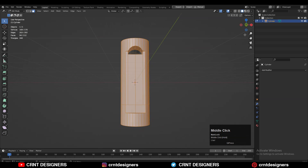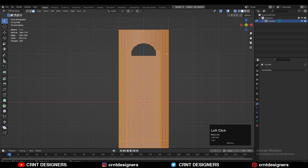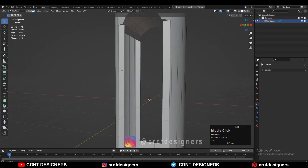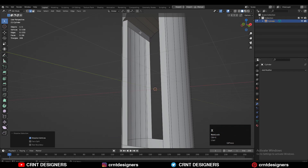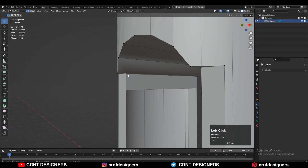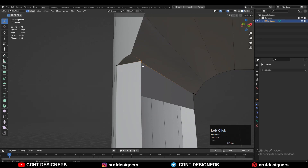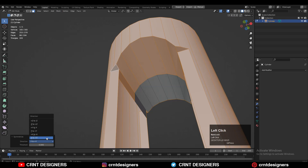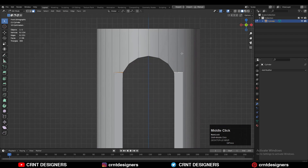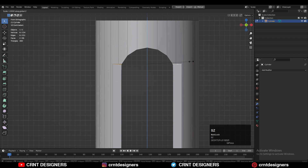Now that looks good. Turn on X-ray mode, select these faces and delete them and you will get this kind of form. Then you need to select this edge loop and Ctrl+X to dissolve it. Here you can see there are double vertices so I need to merge them. Then take the symmetry along the x-axis, then select these faces and scale them along the z-axis.